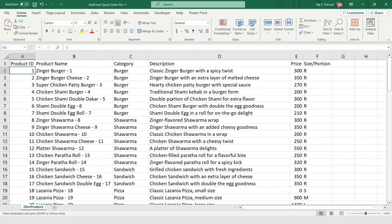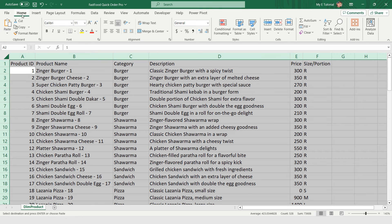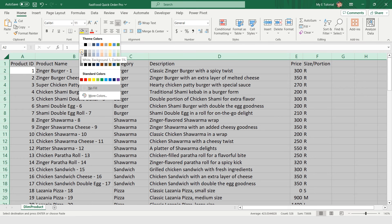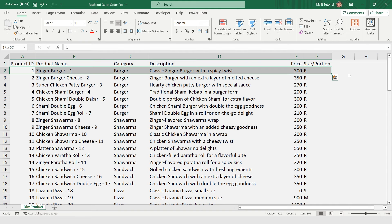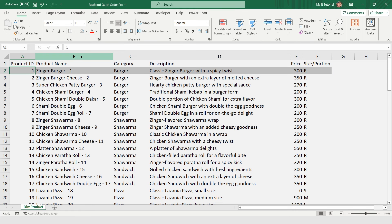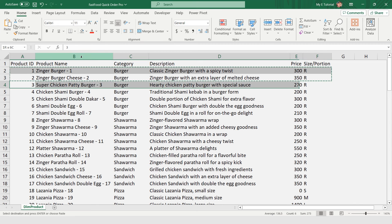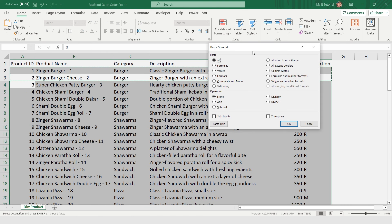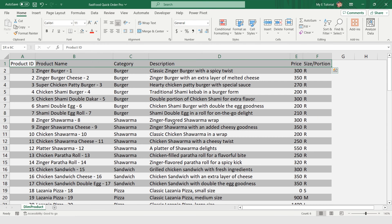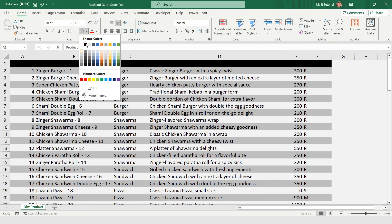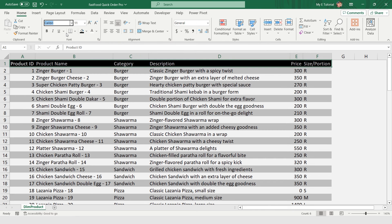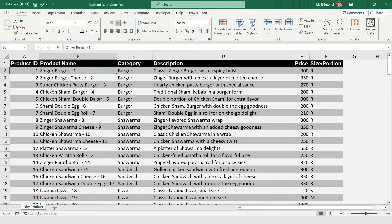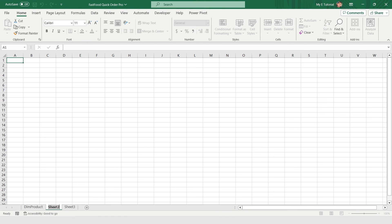I'm pressing Ctrl+A again and under Home I'm selecting the fill color — White Background 1, Darker 5%. Then I'm clicking the first row and making it 25% darker. I'm copying rows 2 and 3, selecting from row 4 to the bottom of the data, and pressing Ctrl+Alt+V to paste the format. I'm selecting the header in row 1, setting the background color to black, the text color to white, making the font Arial and bold. My product table is ready.